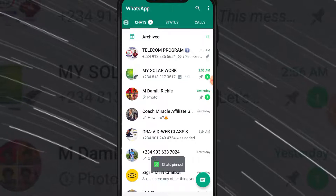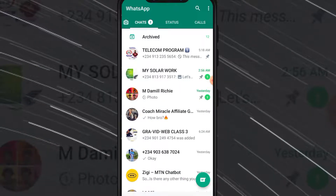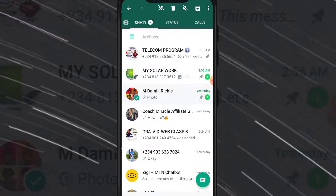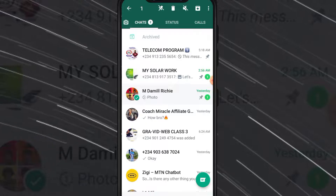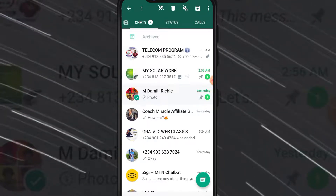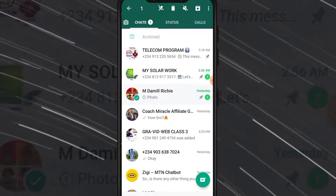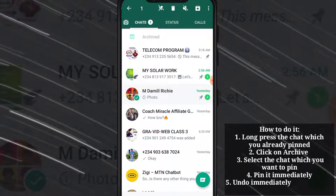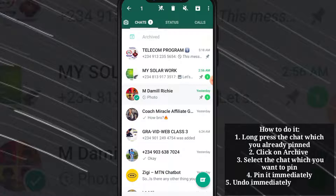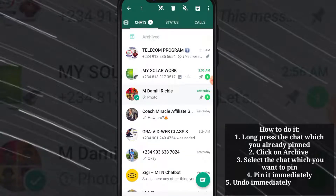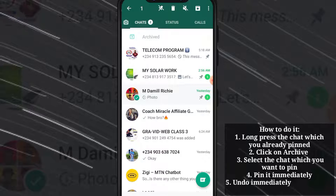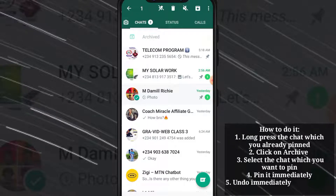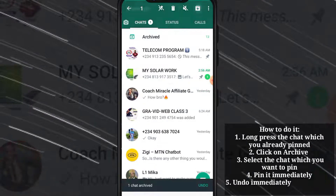To pin the next chat, click and hold a chat which you have already pinned, then click on archive. Select the chat which you want to pin, then undo immediately. You have to first select the chat which is already pinned, archive it, then click and hold the new chat you want to pin, pin it, and undo immediately.